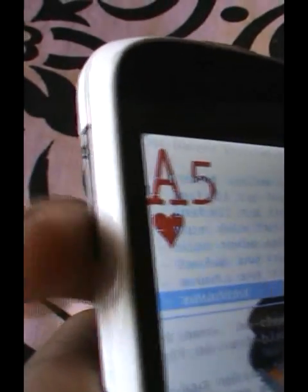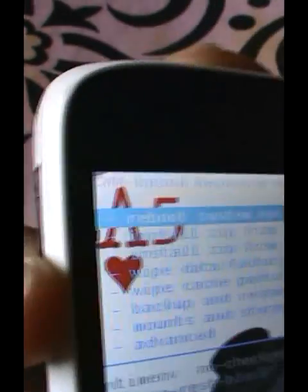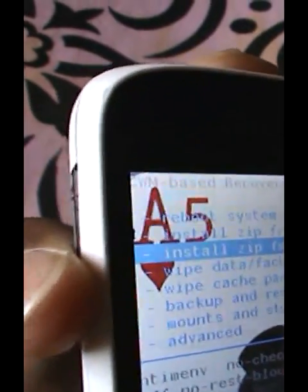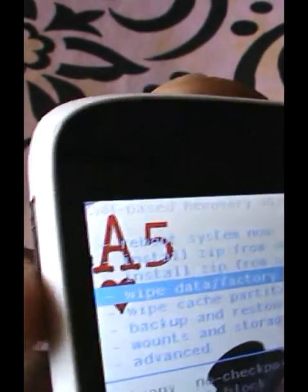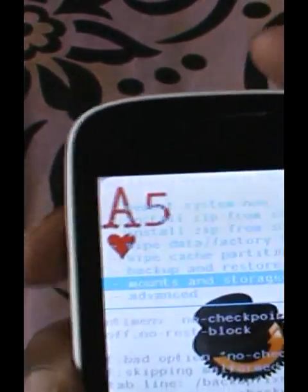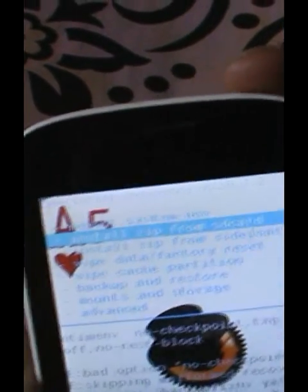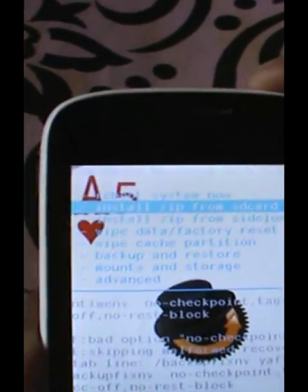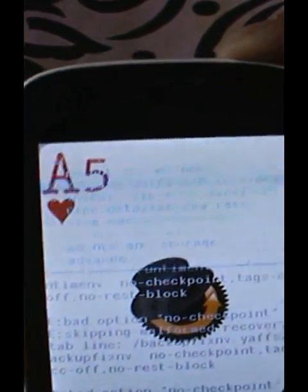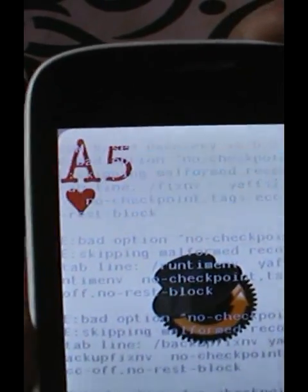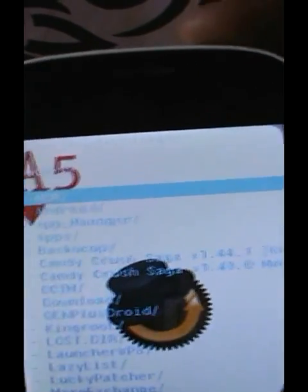Note that only the volume down button works for navigation — the volume up button will not work. You can use it for selection to flash, and to install ZIPs.